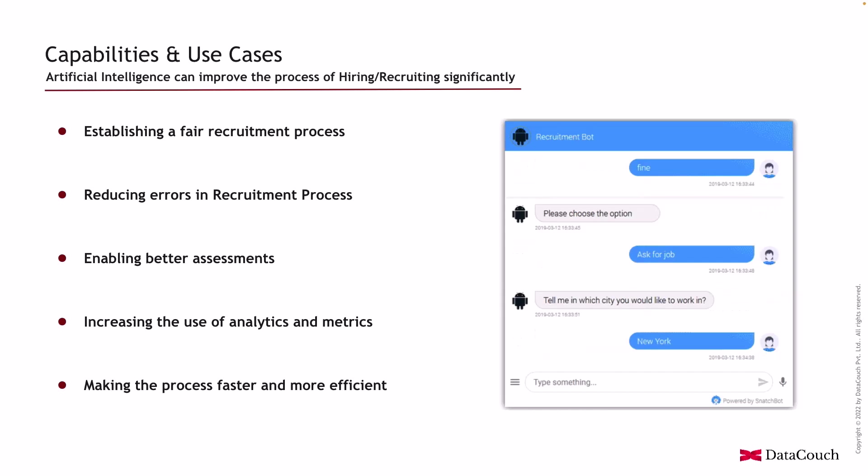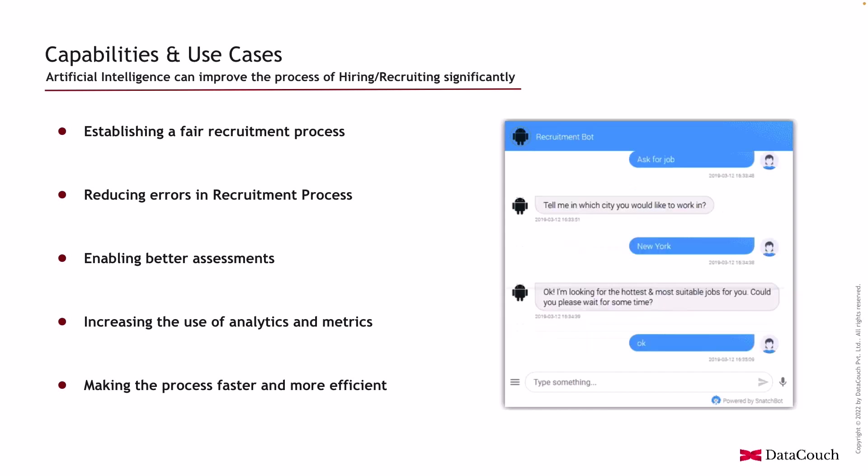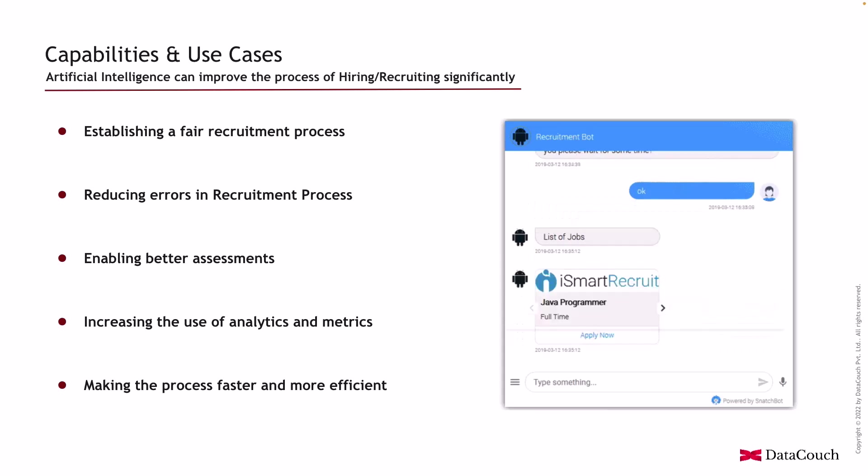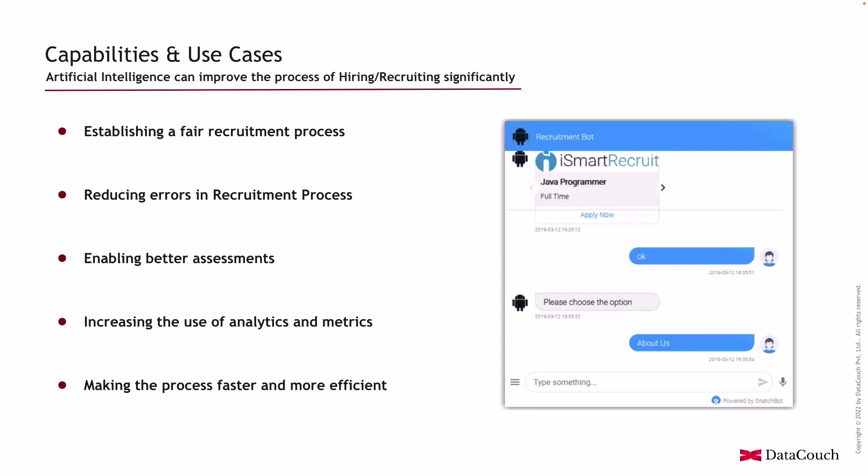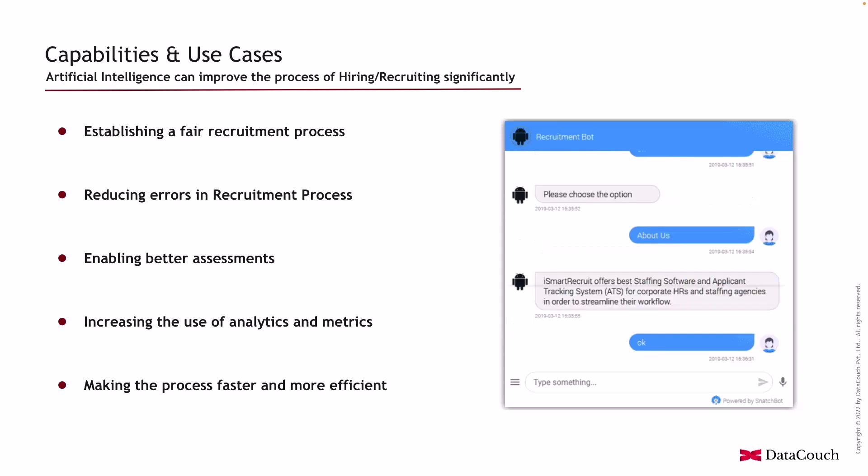It can be utilized for multiple purposes: fair recruitment, reducing errors in recruitment process, having better assessment, increasing the use of analytics and metrics, and making this process faster and much more efficient because we're not dependent on humans.